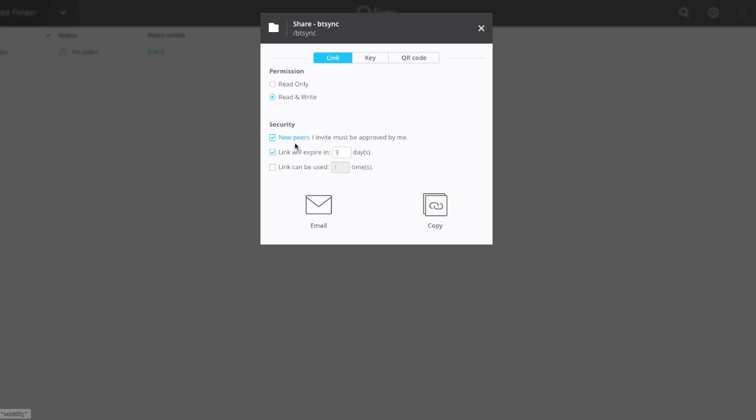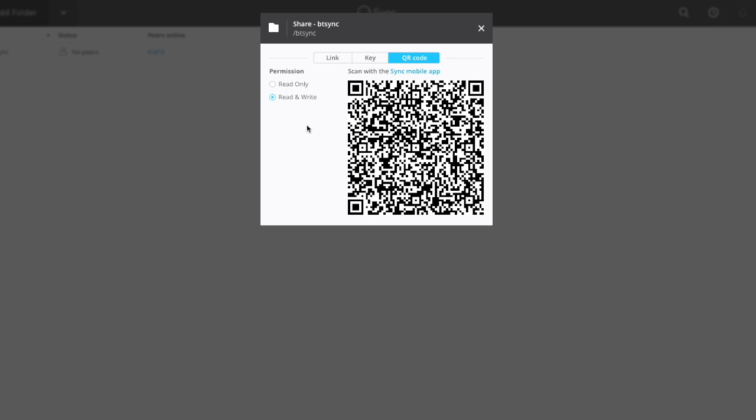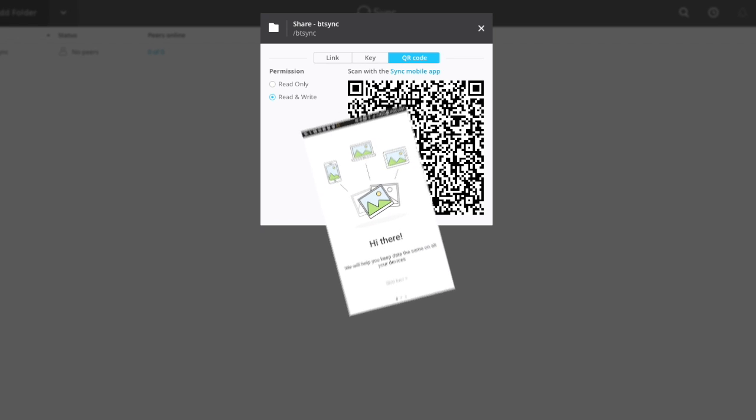This is just for security so you can't use it forever. New peers must be approved - I'm going to turn it off for now just because I'm sitting right here. And the link will expire in three days. One of the things I can do is I can either email this or copy it, or I can go out to the QR code. And what I'm going to do now is I'm going to go ahead on my mobile device and set it to scan the QR code.